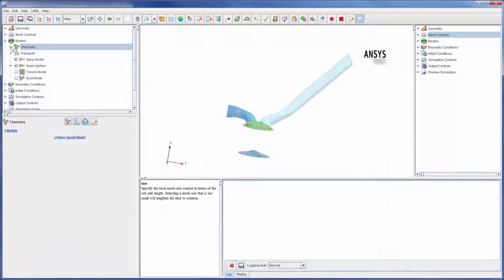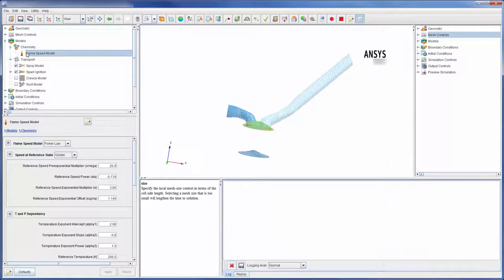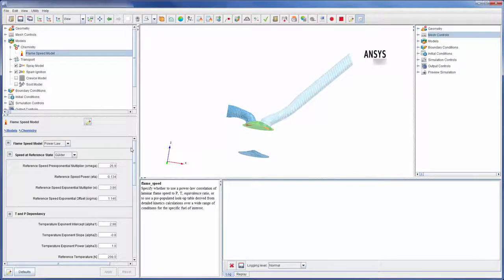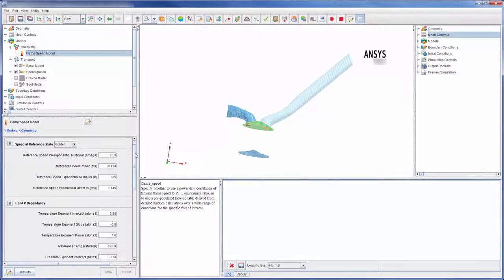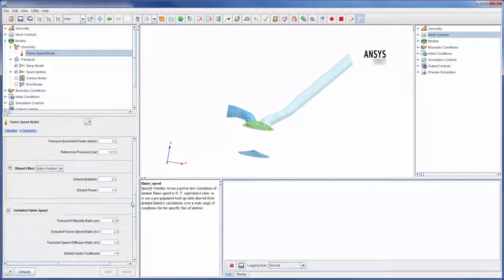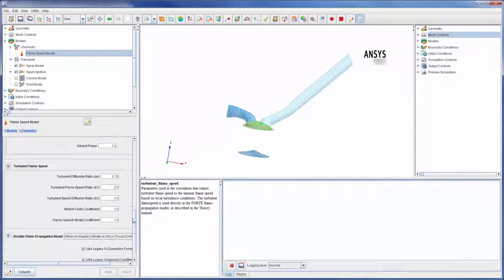Here, the flame speed can be modified, allowing for mathematical control of the laminar flame shape and characteristics.